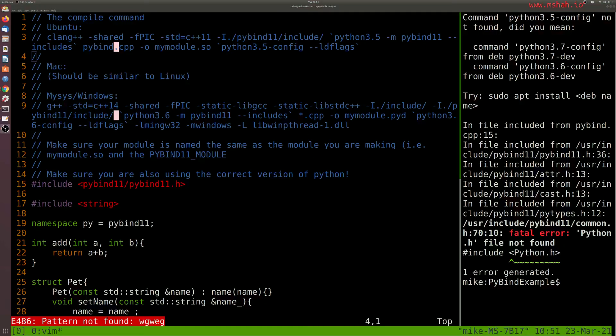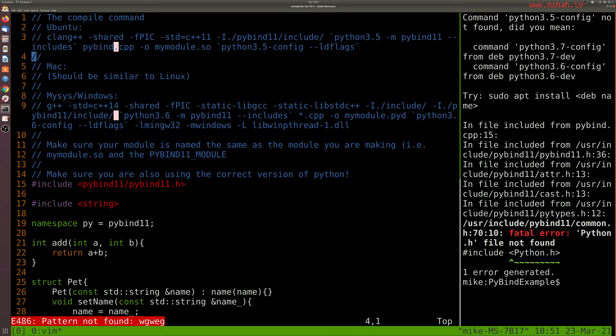All right, in this lesson I'm going to demonstrate how to set up PyBind, a library for wrapping C++ functions and making them importable Python modules so that we can use our C++ code within Python.